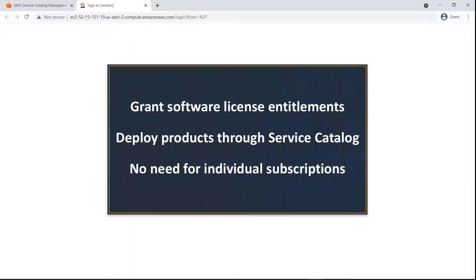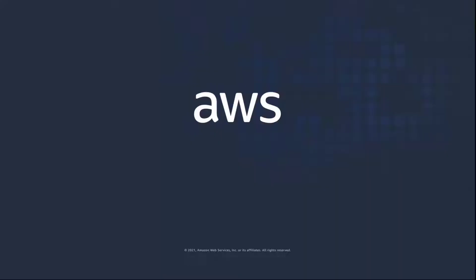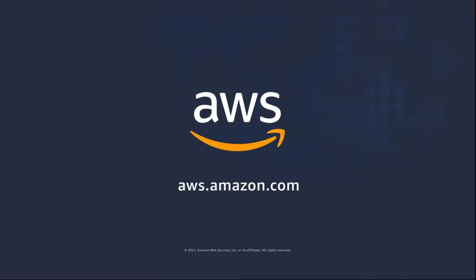You've just seen how to distribute licenses from AWS Marketplace using the Managed Entitlement feature of AWS License Manager with AWS Control Tower and AWS Service Catalog. You can learn more about this topic in the description and links for this video. Thanks for watching. Now it's your turn to try.